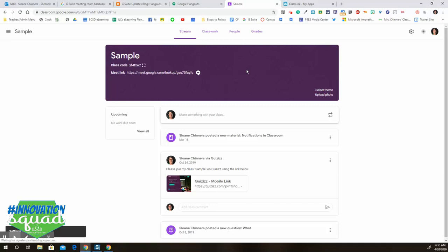Also with the new updates from Google, students will not be able to log into this link unless the teacher is present. They'll get an error code.